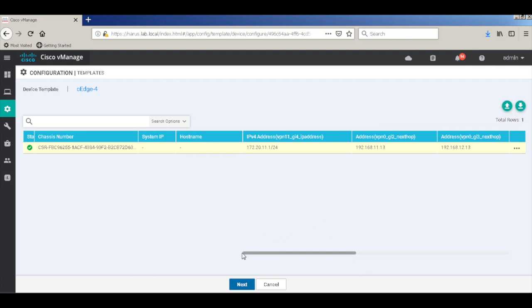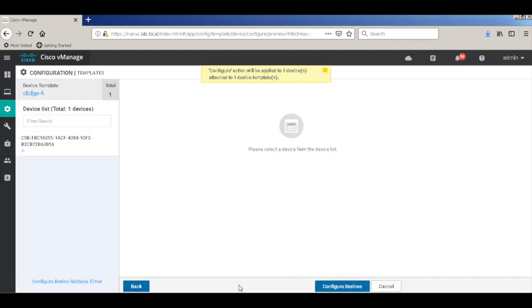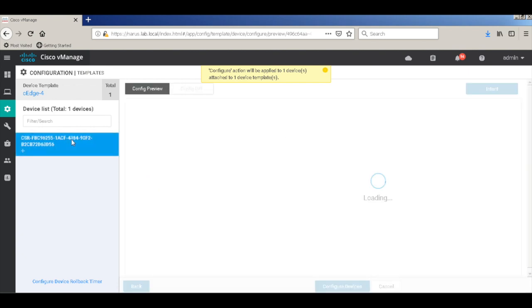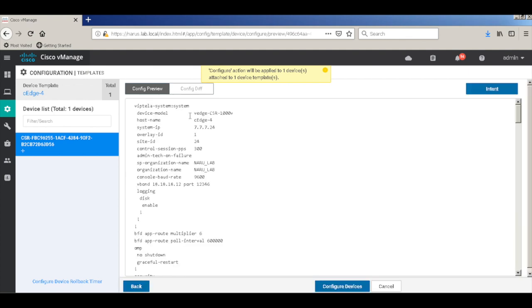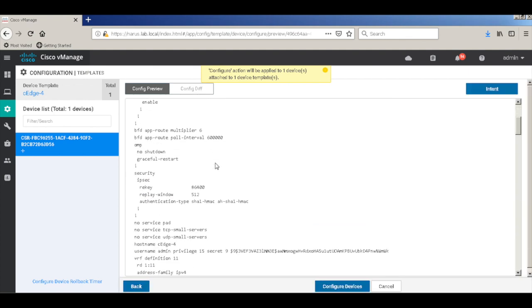Let's click next. Let's view the configurations. So this is the configuration that will get pushed to the device from the template.